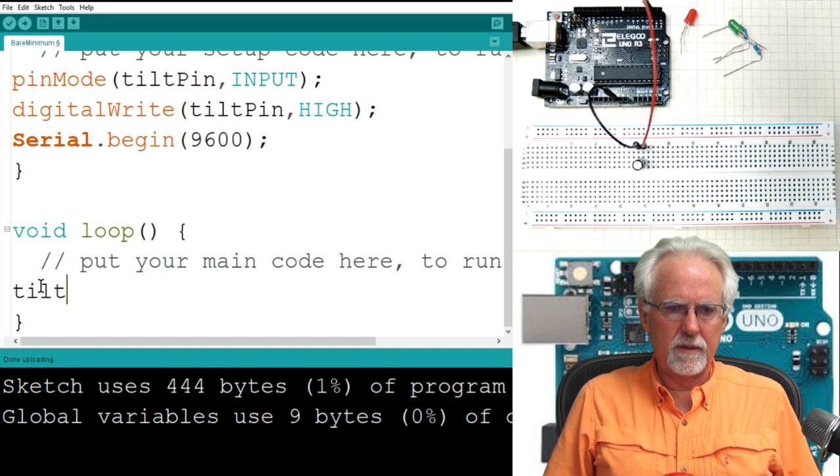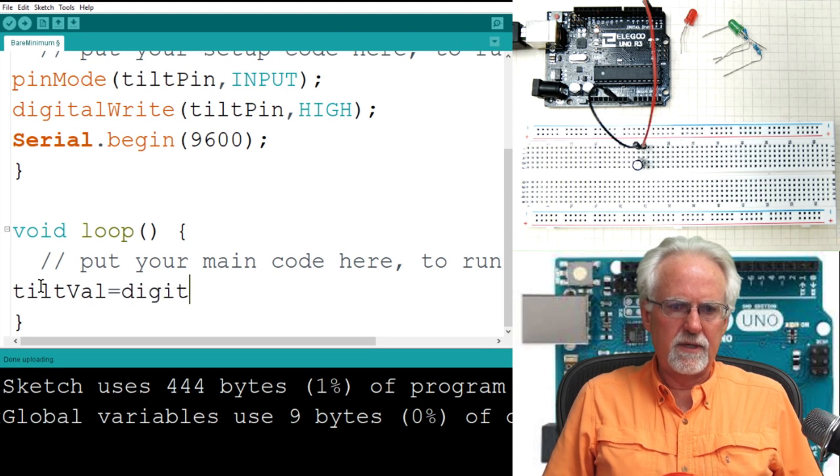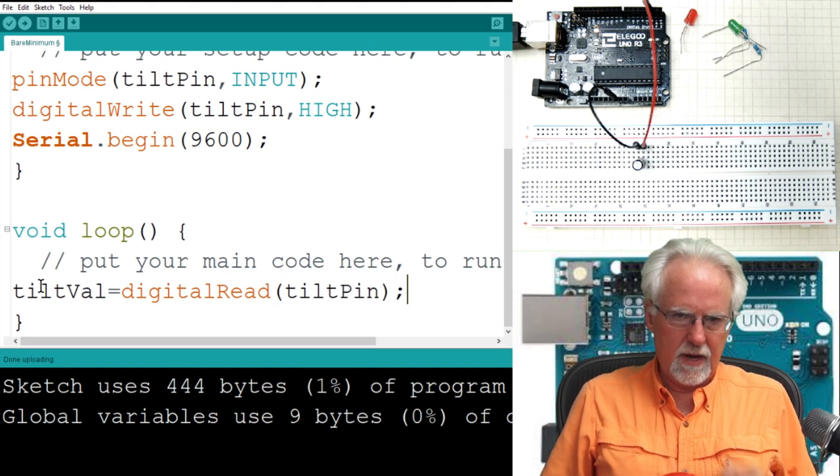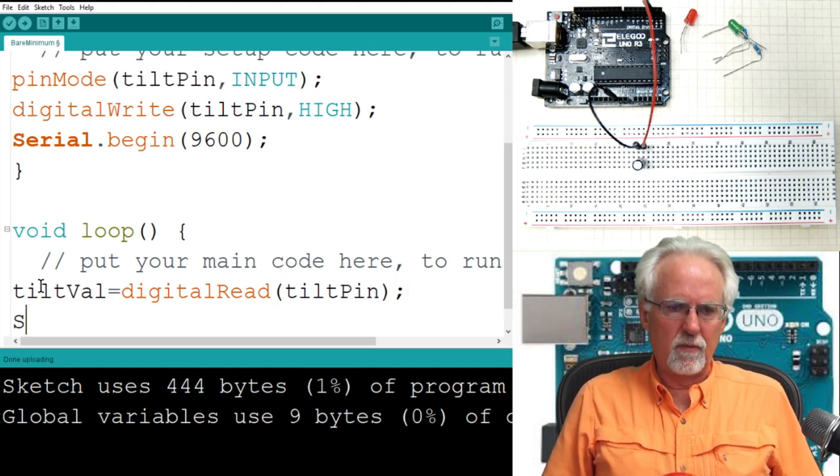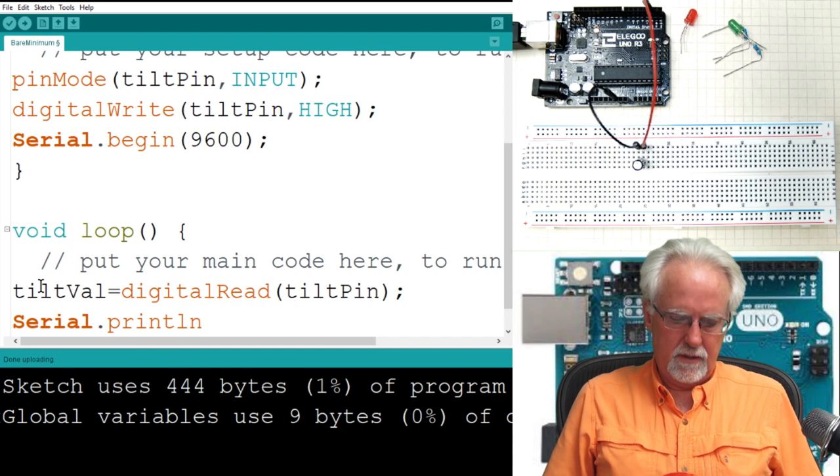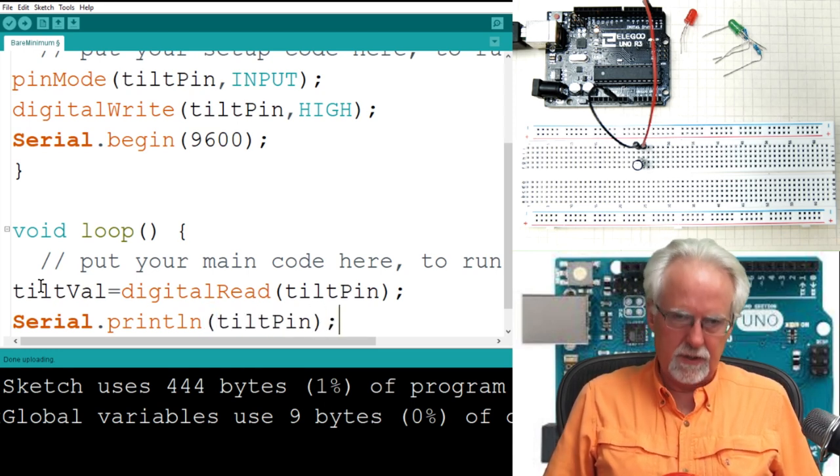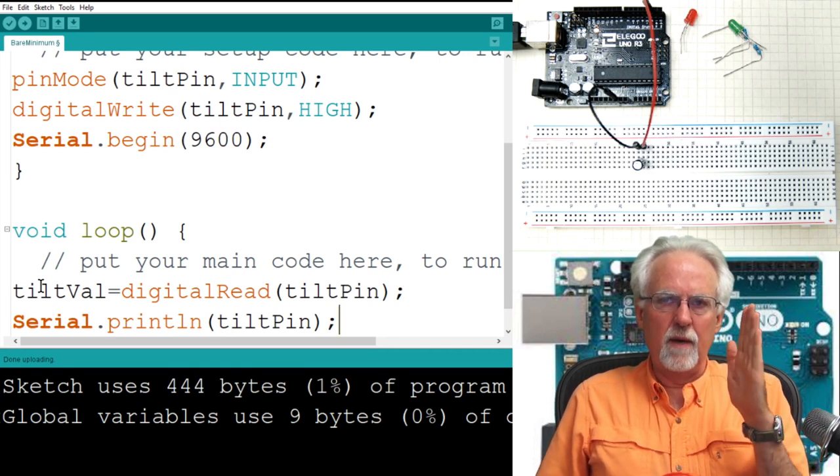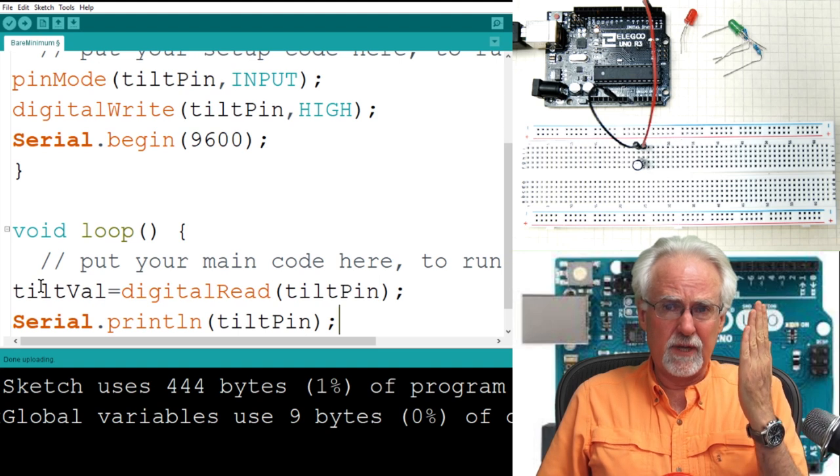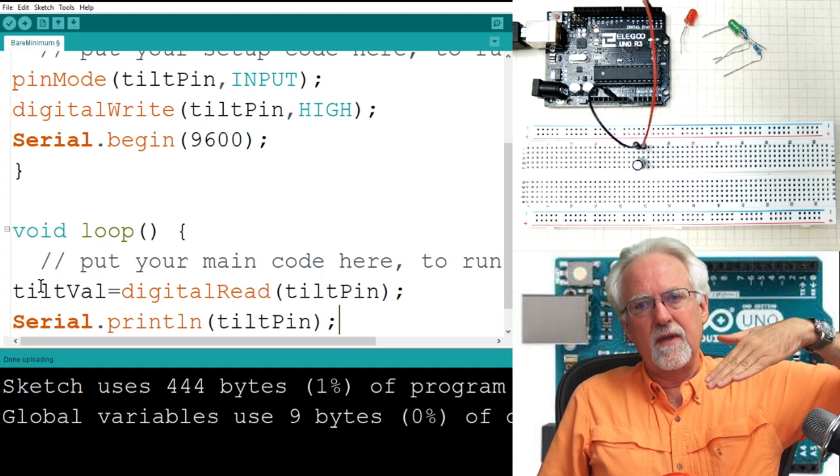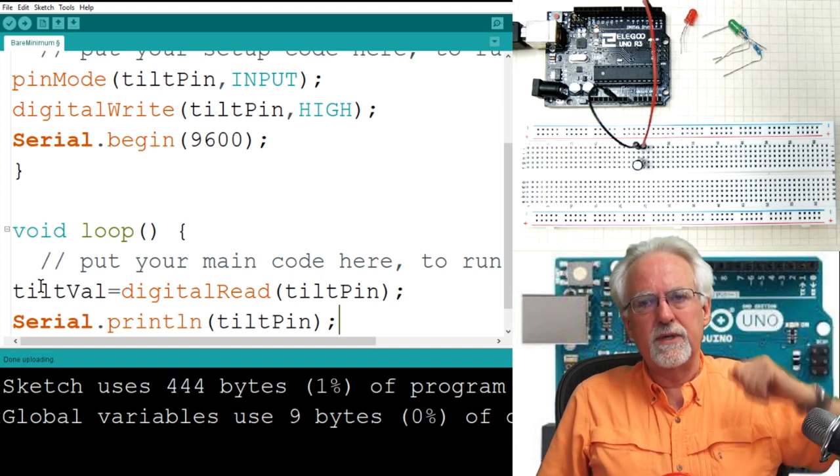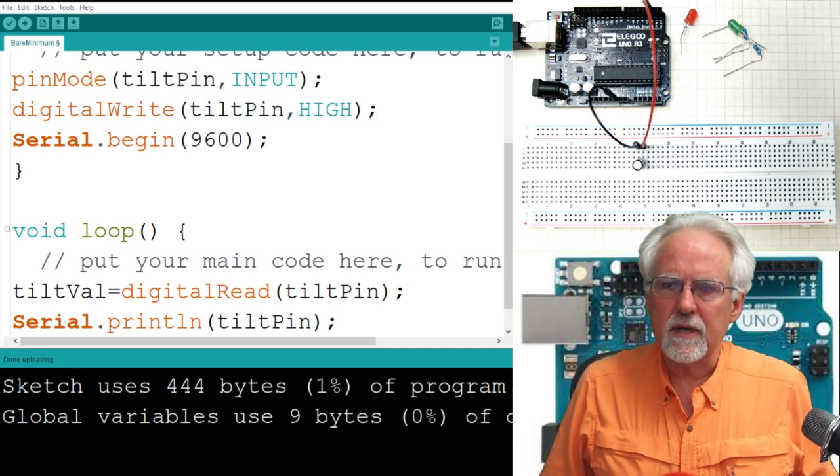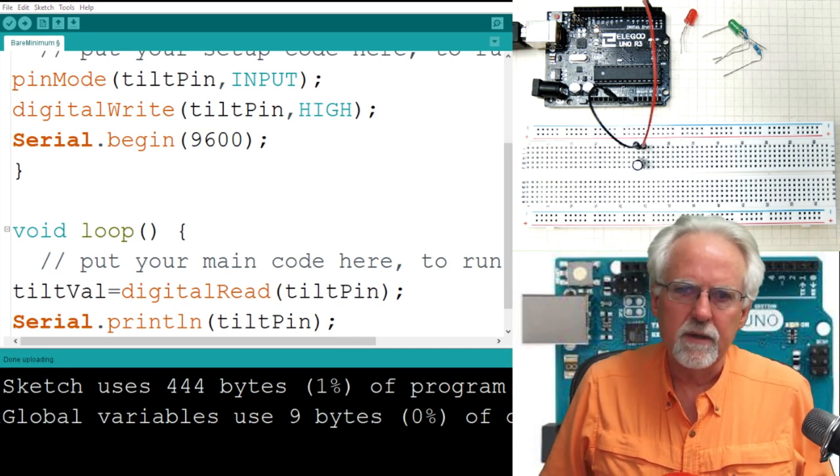Now, the code's going to be pretty simple down here. Tilt val is equal to digital read of tilt pin. And then what do I want to do? I want to serial.println tilt pin because I want to see what that value is. So what do we expect? In the up position, the switch is closed, and for this configuration from lesson number 34, a closed switch is a zero. And then when we tilt it, it will be an open switch, and then we will expect a one. Let's come over here. Let's call up our serial monitor. Let's hold our breath as we download this code.